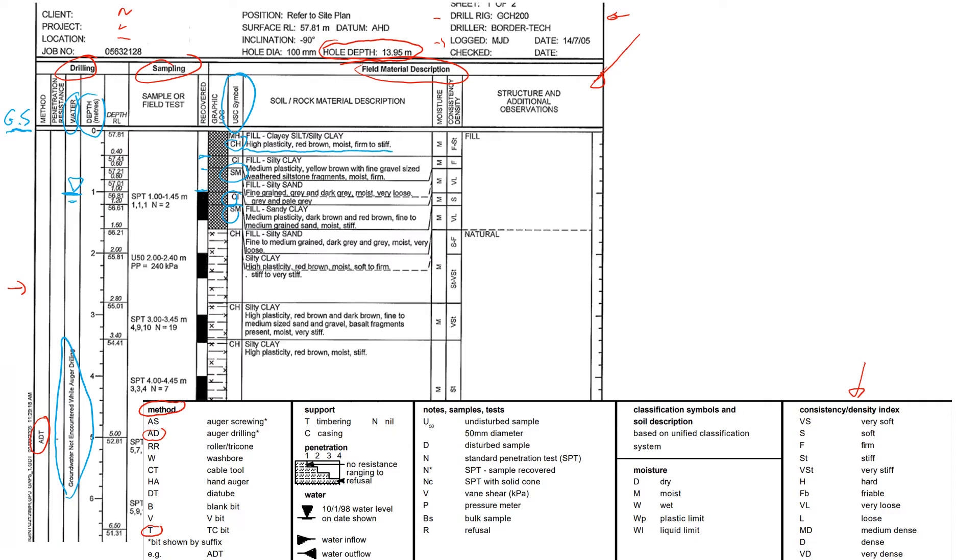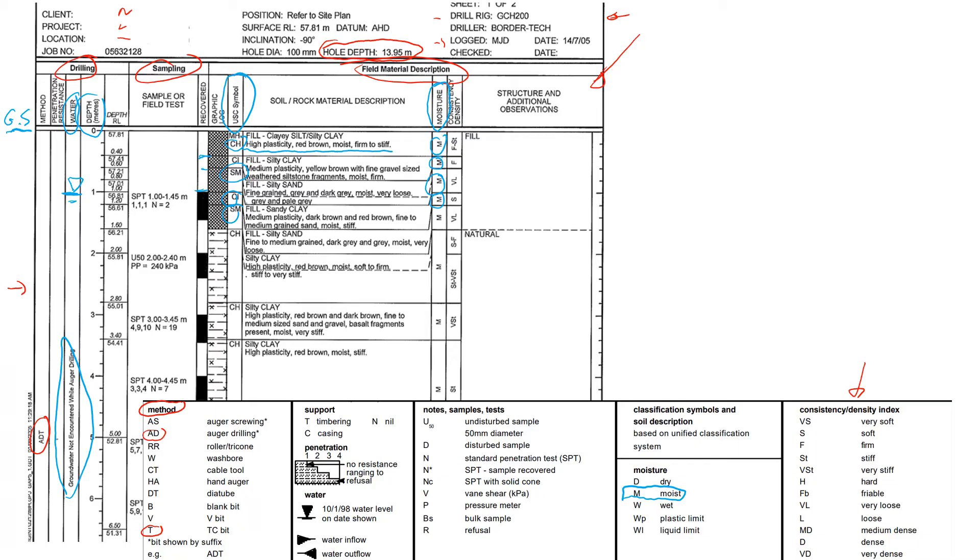In addition to the description of the material, there is a column which is called moisture. We also try to identify the soil consistency. In this case you will see letter M for each geological unit. M stands for moist. Here is the legend if you don't know, you can always look at the legend. D means dry and W is wet.